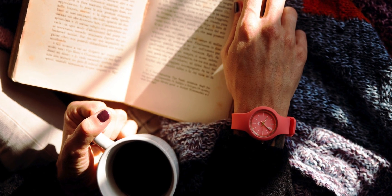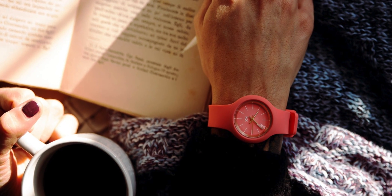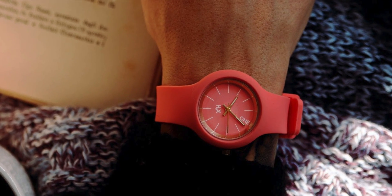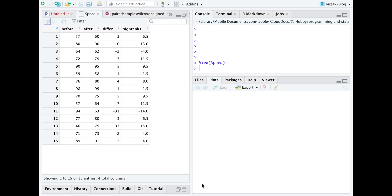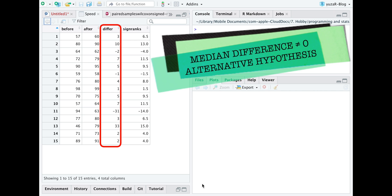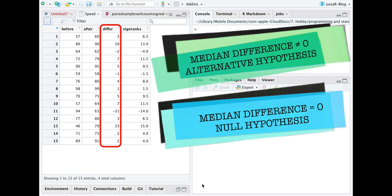A speed reading course should make me a faster reader, but how can I measure the progress? Well, I expect the median difference in reading speed after the course to be higher than zero, which is then my alternative hypothesis, while my null hypothesis is that the difference will be equal to zero.